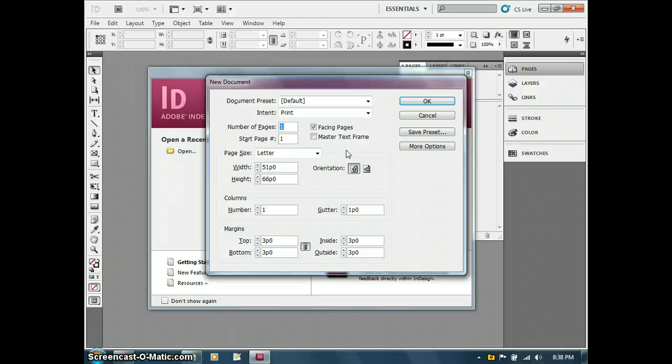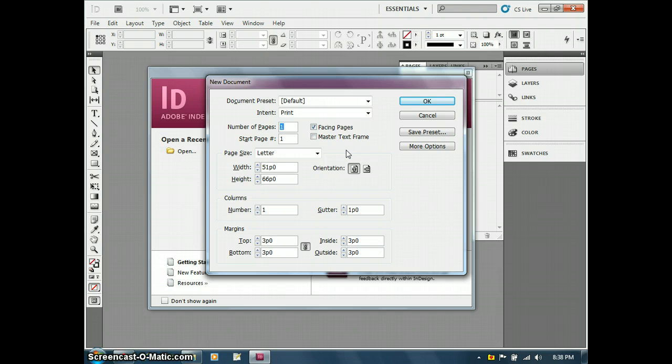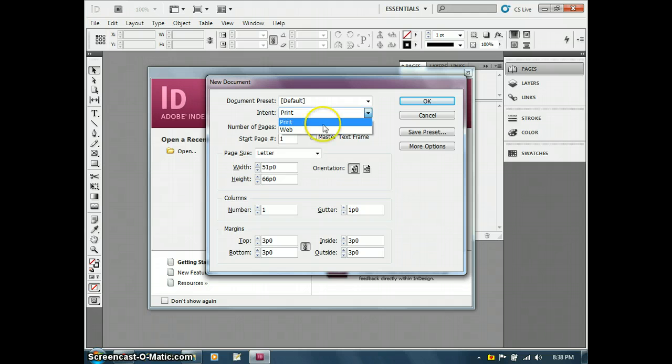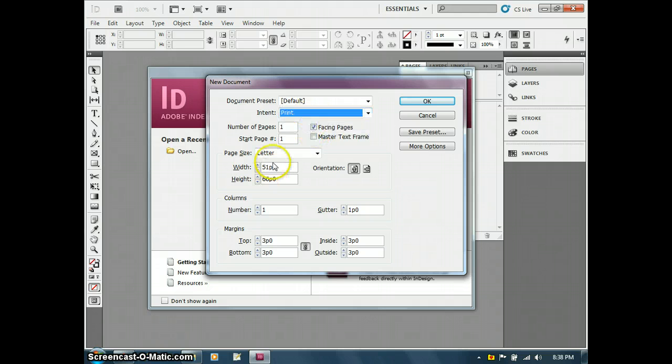We're going to look at the basics of creating documents. The very first thing we would do is create a new document. If you look at the options here, we basically have print and web as our intent. With print, you'll see it comes up with print sizes that we're used to.